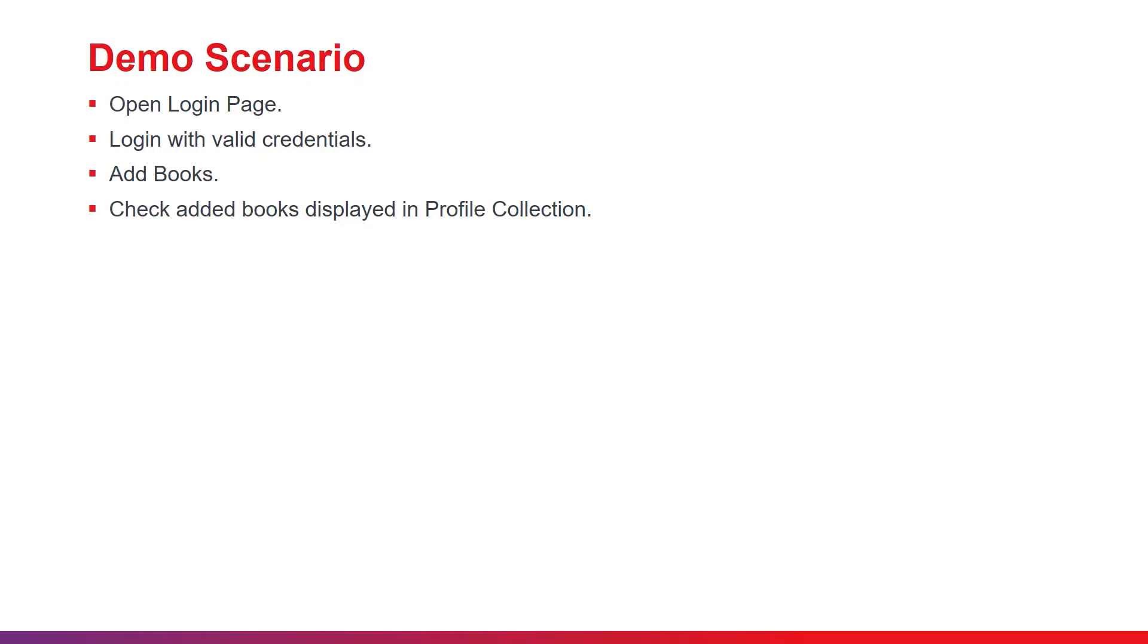Now, we move to the demo session. In this demo, I will pick a test scenario with the following steps. Open Login Page. Login with valid credentials. Add Books. Check Added Books displayed in Profile Collection.